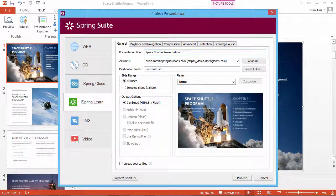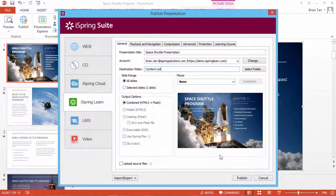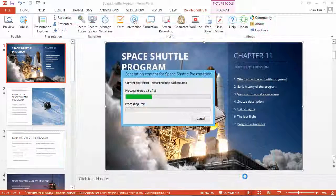Just edit the presentation title, choose the destination folder, and click the Publish button.